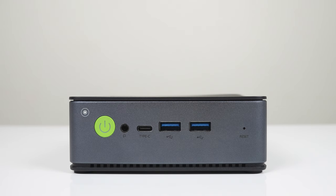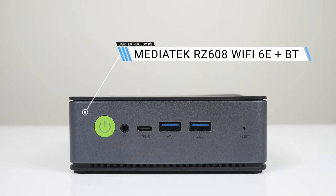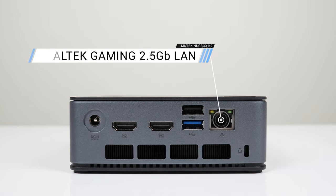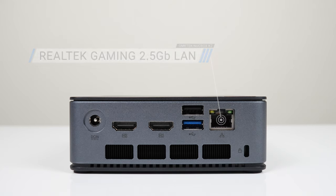For ports, there's an audio jack, USB 4, and dual USB 3 10 gigabit on the front. On the rear, dual HDMI 2.0, another USB 3 10 gigabit, a USB 2, and 2.5 gigabit LAN.